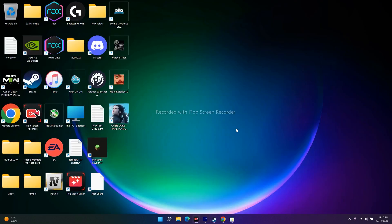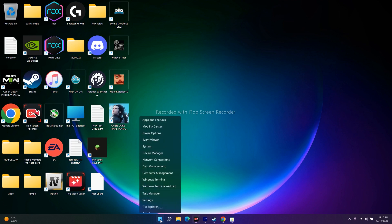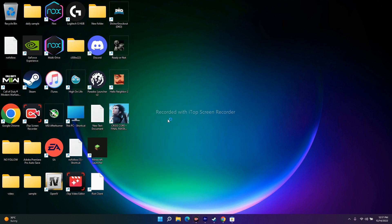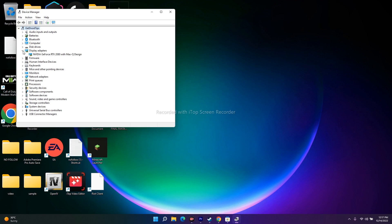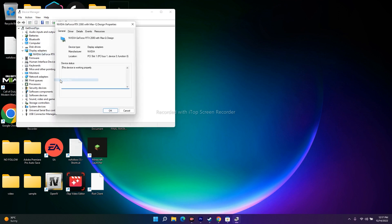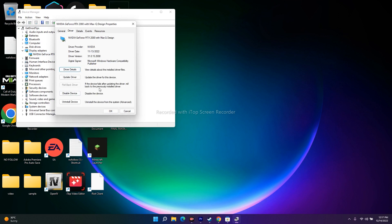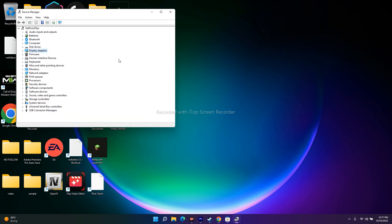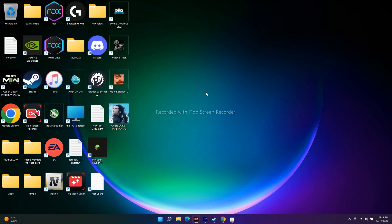The next fix is to roll back your graphics driver. Go to Device Manager, expand Display Adapters, right-click your GPU, go to Properties, then the Driver tab, and click Roll Back Driver. This will revert to the previously installed driver, which can fix issues that appeared after a driver update.